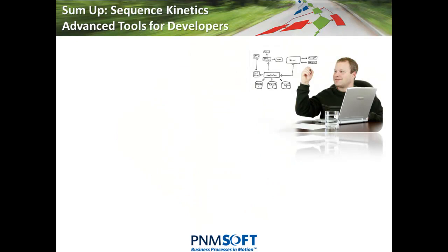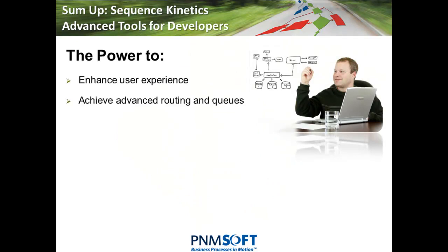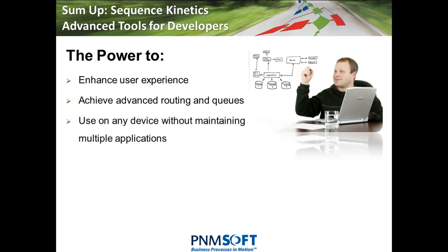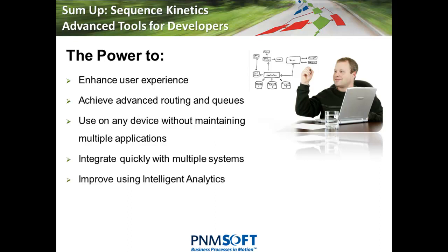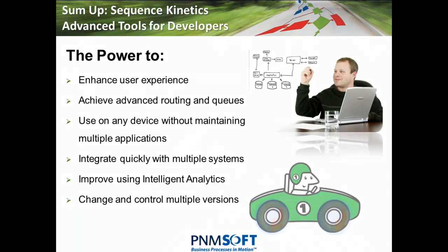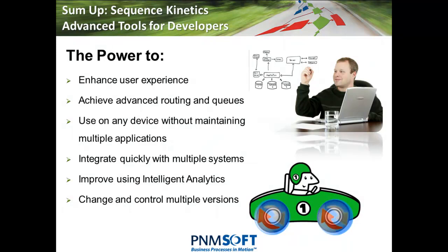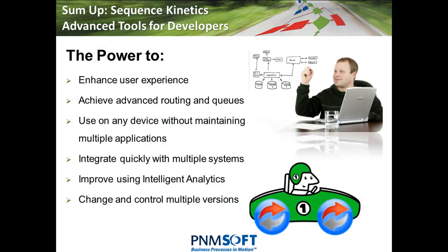Sequence Kinetics: the power to enhance user experience, achieve advanced routing and queues, develop for any device without maintaining multiple applications, integrate quickly with multiple systems, monitor and improve using intelligent analytics, and change and control multiple versions, with out of the box tools that take business application development to the next level. Sequence Kinetics, put your business processes in motion.